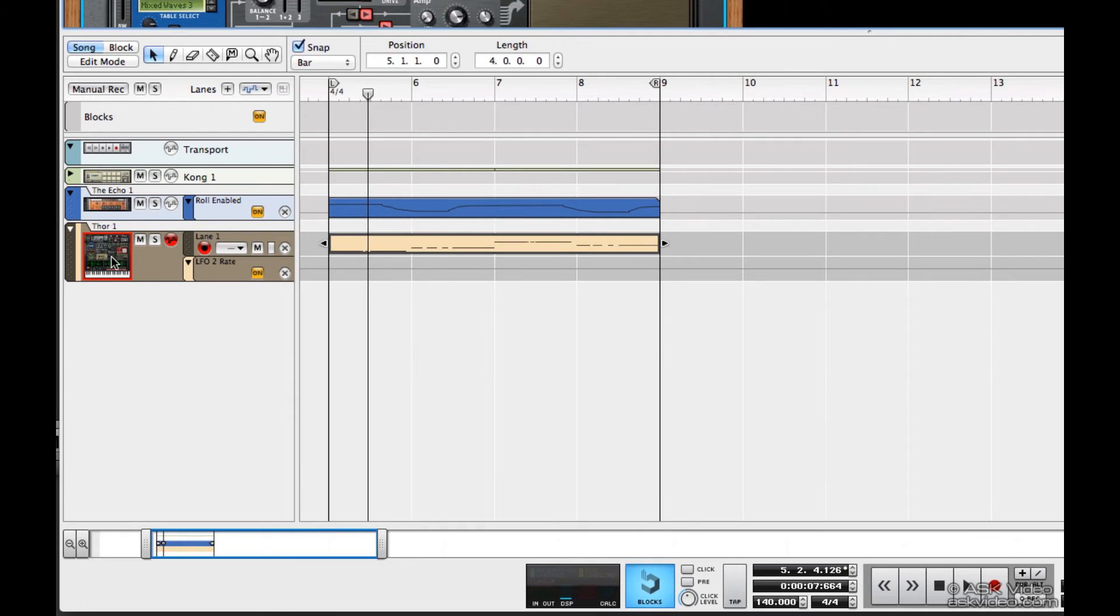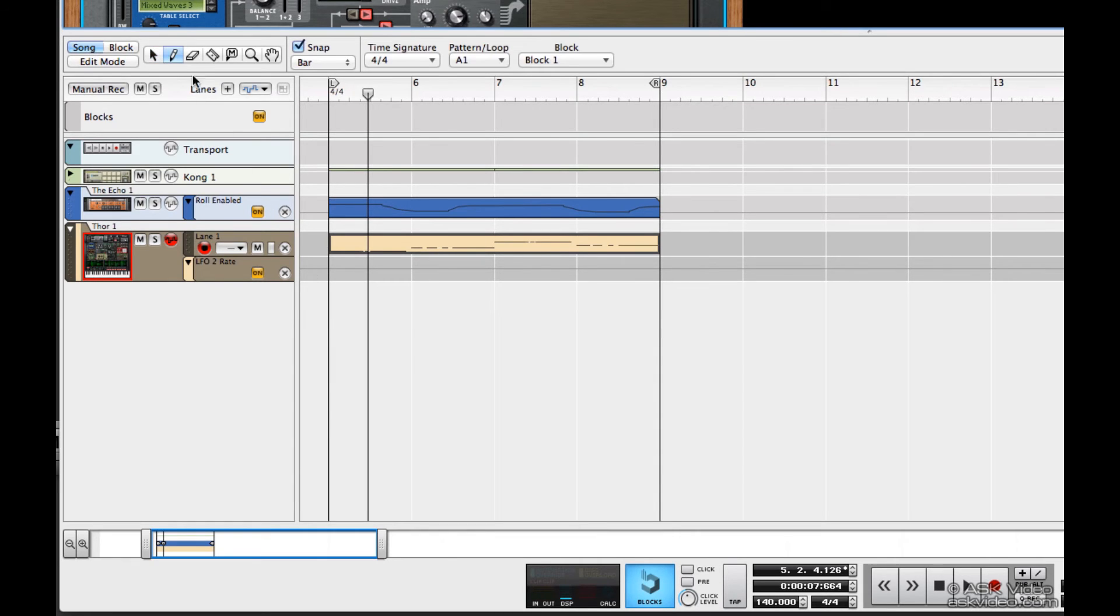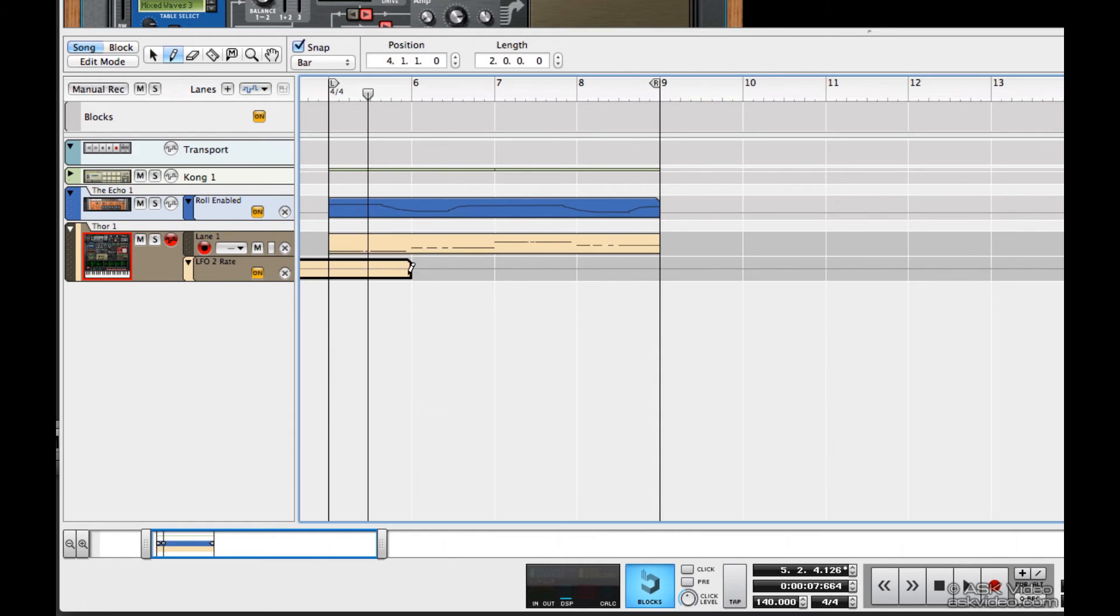Now before we can start drawing in automation, I've got to create a clip to go on the note lane. So I'm just going to grab my draw tool and double-click.